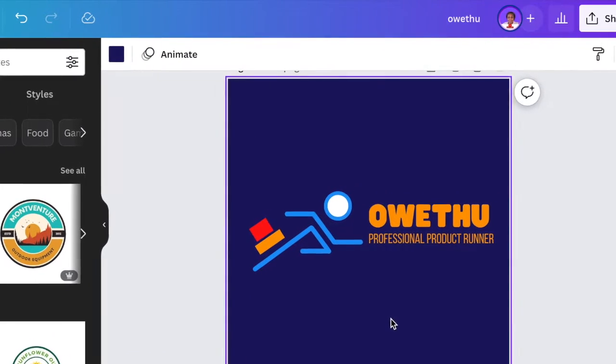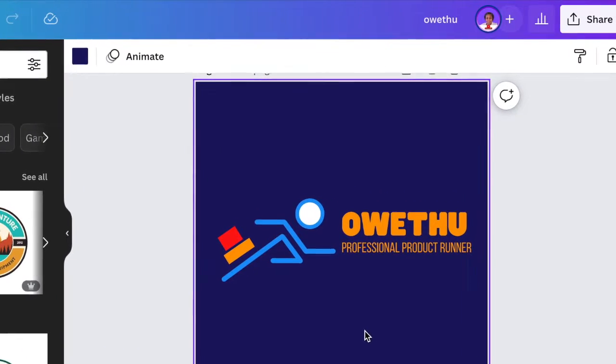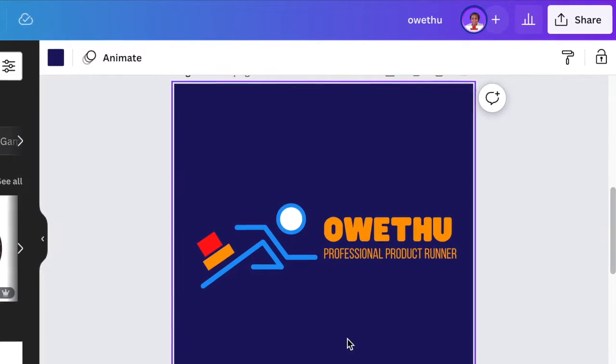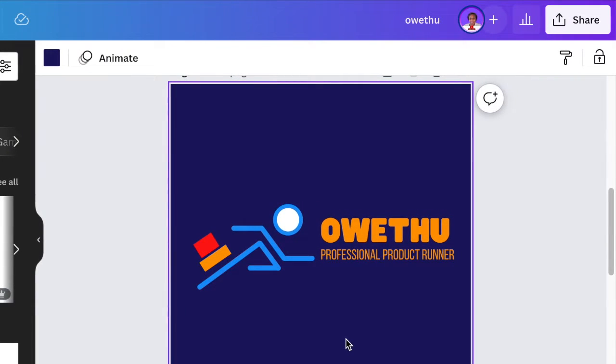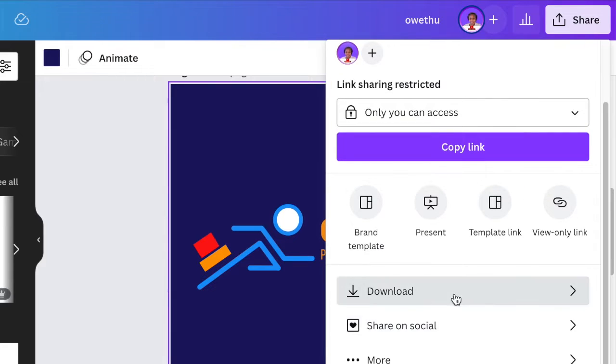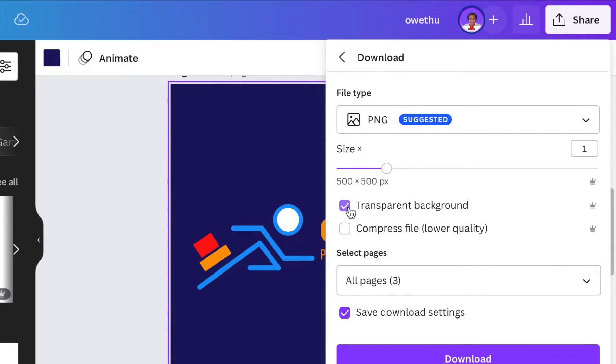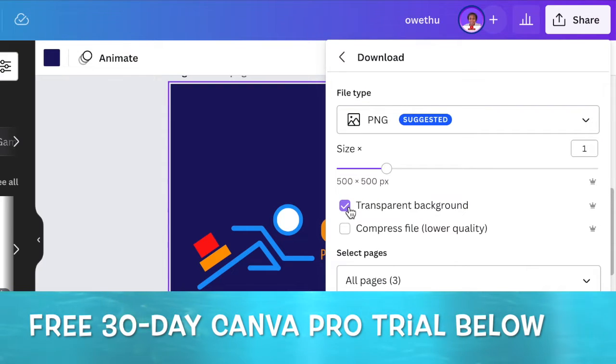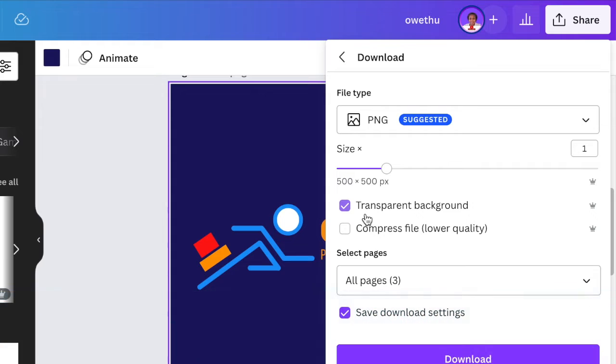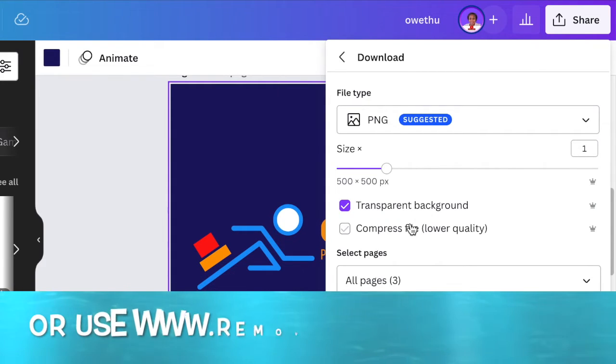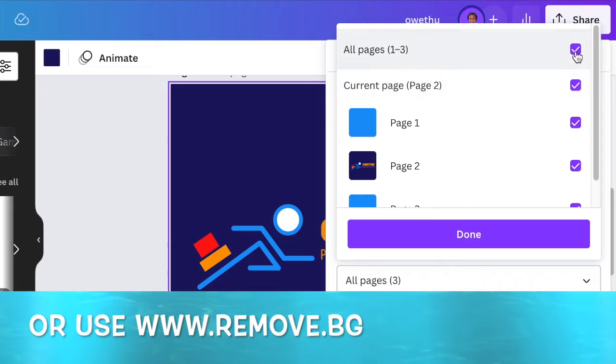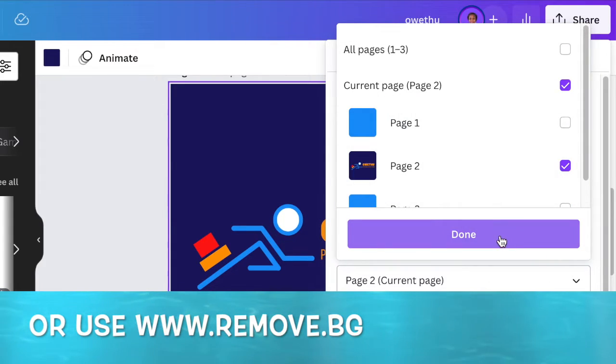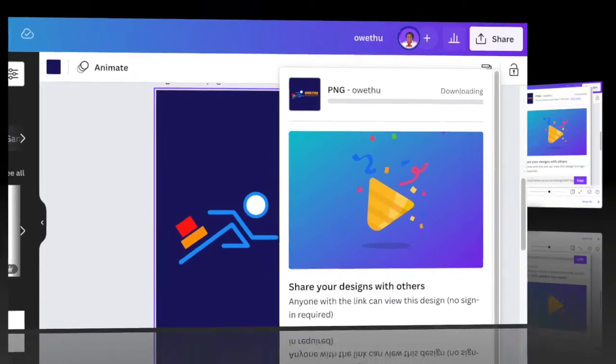Now you're ready to jump into Photopea and convert it to 3D. So all you do now is you're going to go and share and click on download. Download it as a transparent background. If you don't have Canva Pro, that's fine. You can trial it for 30 days using my link below. Otherwise, you can jump into remove.bg and then you convert it to a 3D logo. So I'm going to download it.